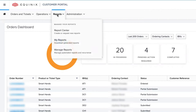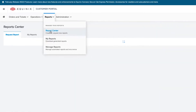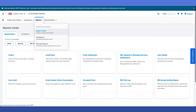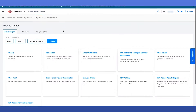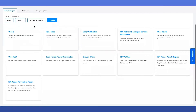In order to navigate to the Report Center in the Equinix Customer Portal, navigate to the Reports main menu item and click on the Report Center sub-menu item. Once you land on this page, you will be able to see the list of reports that you can download. I will be going through this list from top to bottom and left to right, giving you an overview of the reports that are available.